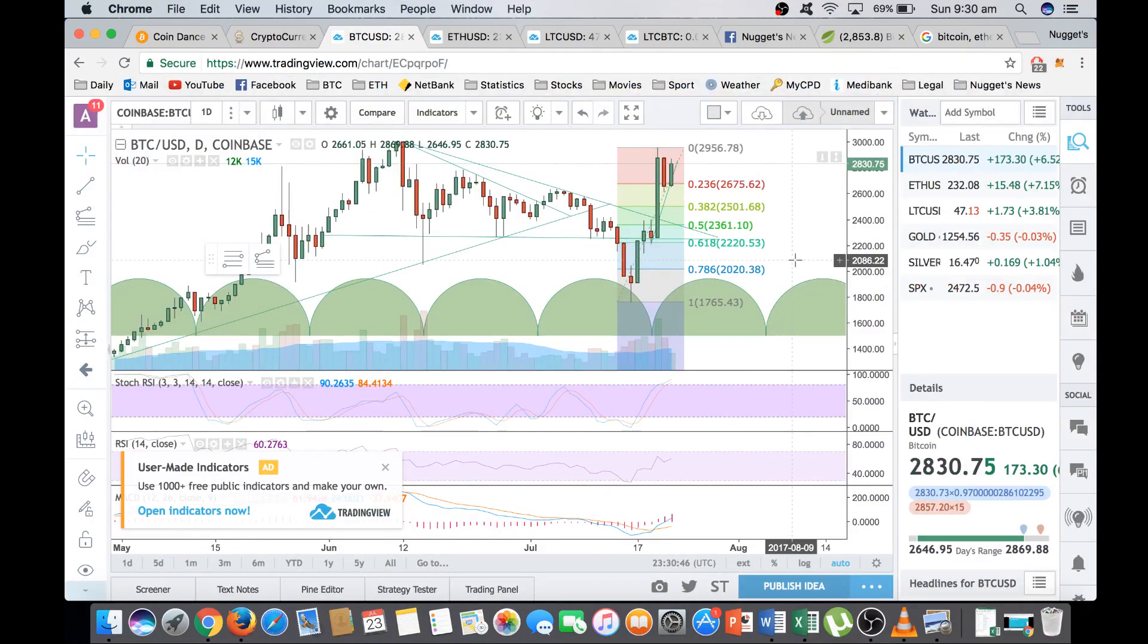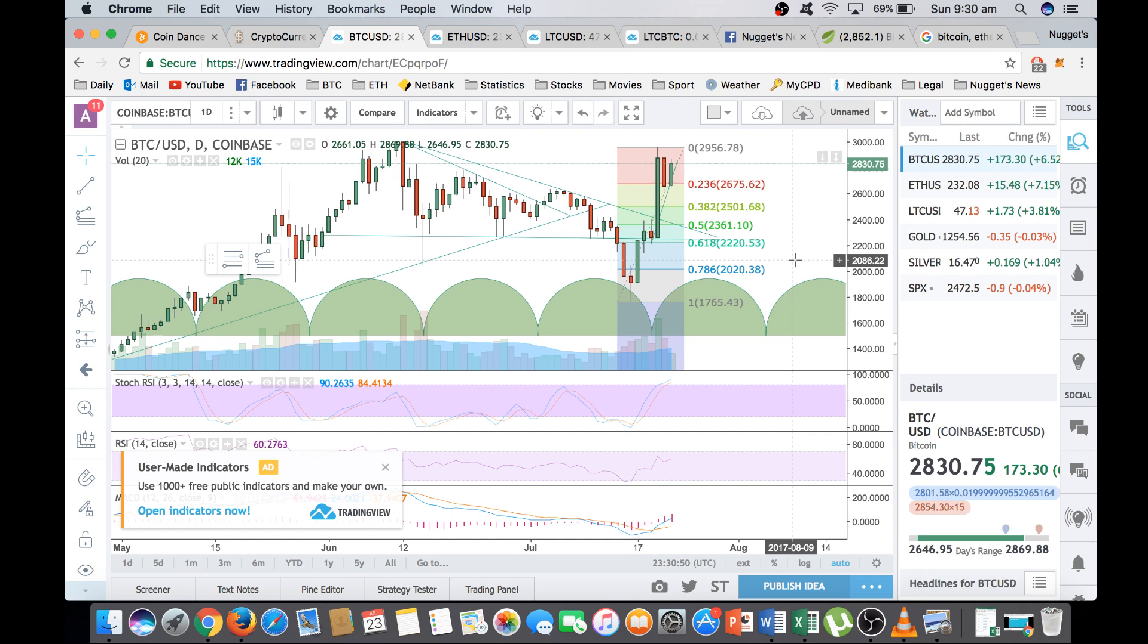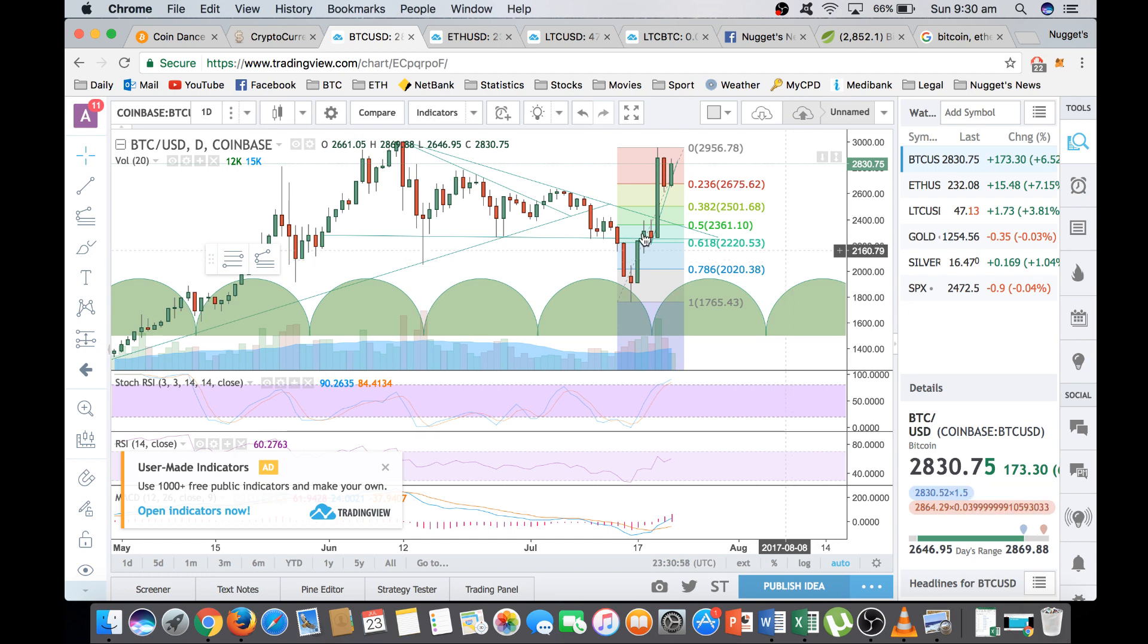Hi guys, thanks for tuning in to another episode of Nuggets News. I just want to get this video out a bit earlier than I normally do as I think we're on the verge of a big breakout in cryptocurrencies in general, but especially the big three: Bitcoin, Ethereum and Litecoin.